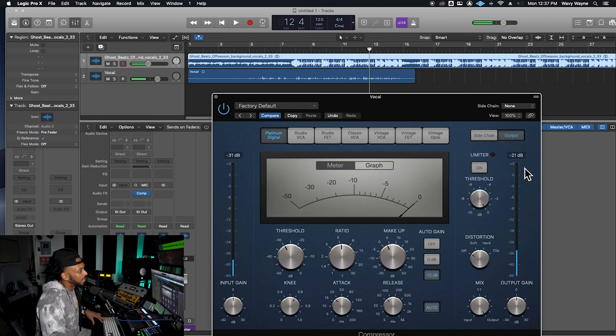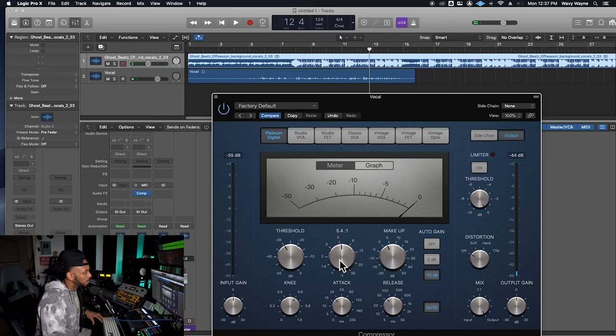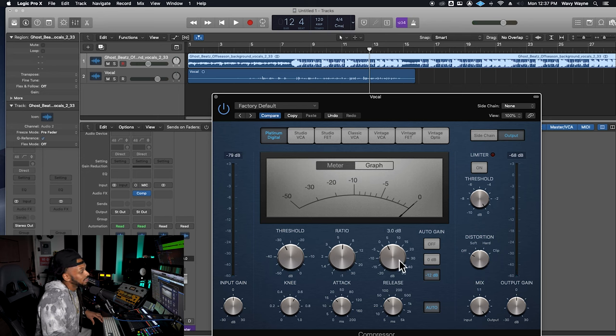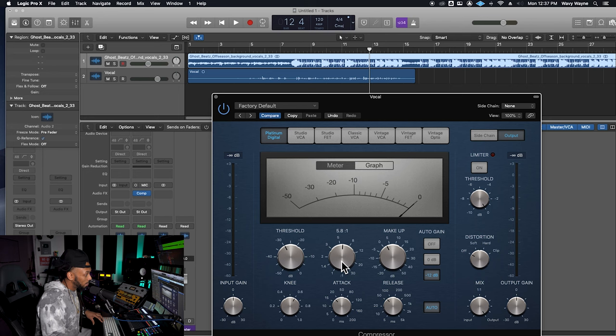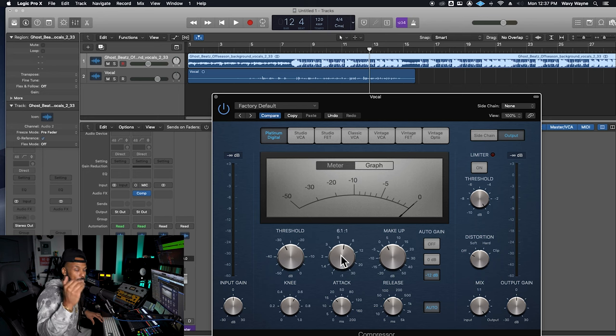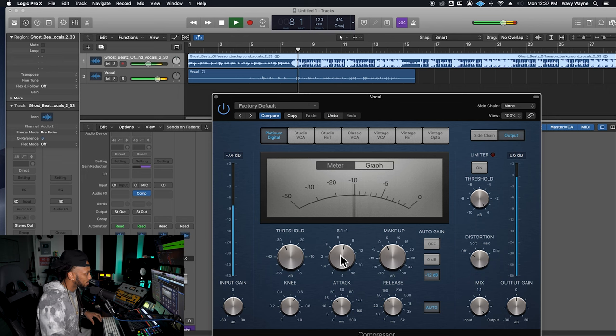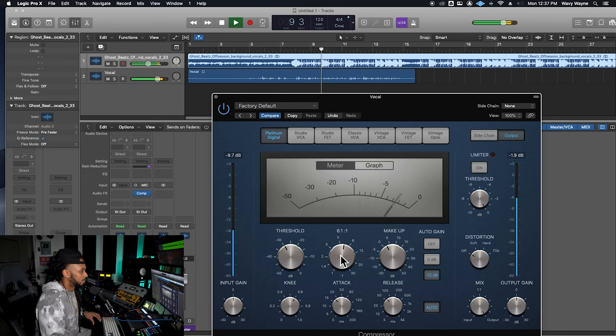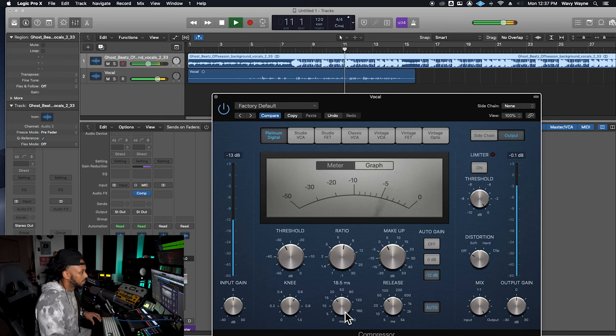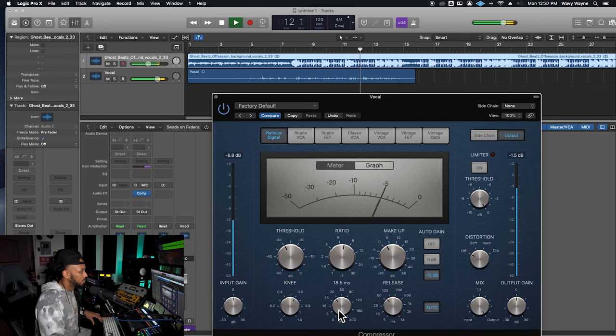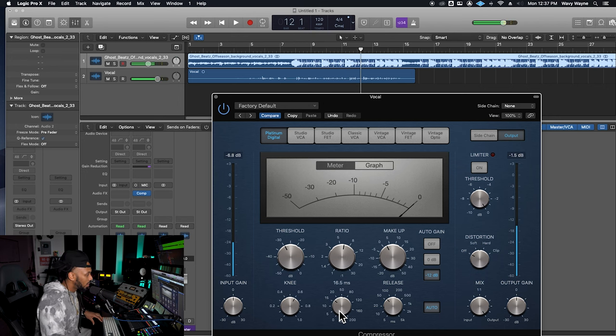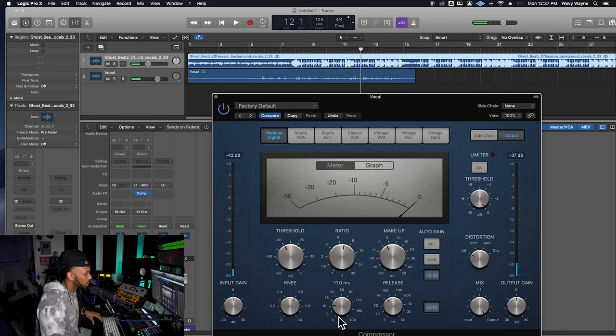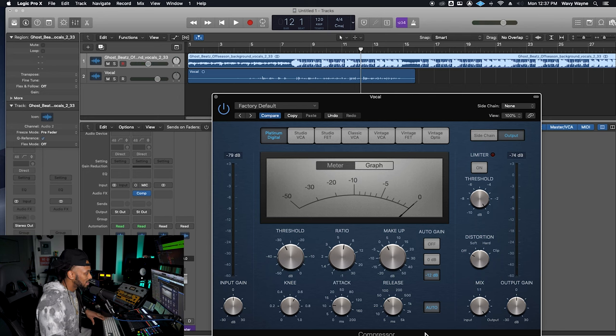I'm looking at my output and I see that it's kind of peaking a little bit. So that's letting me know that I might need to either turn my makeup gain down or bring my ratio back up and really get those peaks a little harder. And then also that attack time can really come down. It'll be a little bit faster to get some of those peaks.